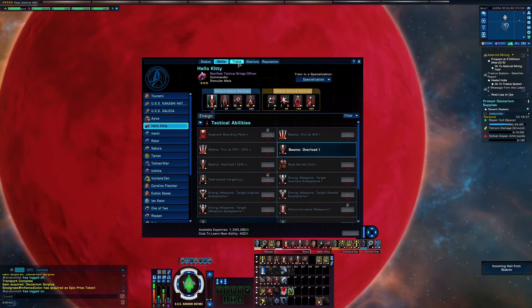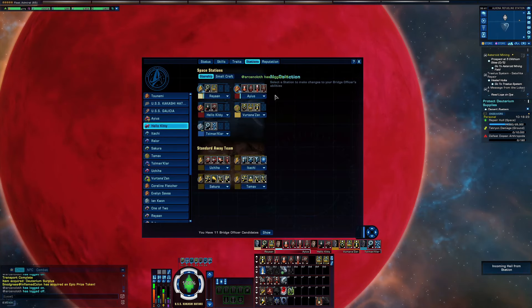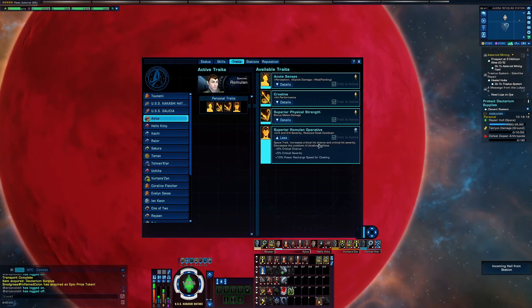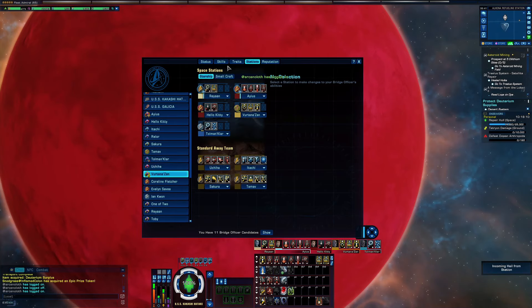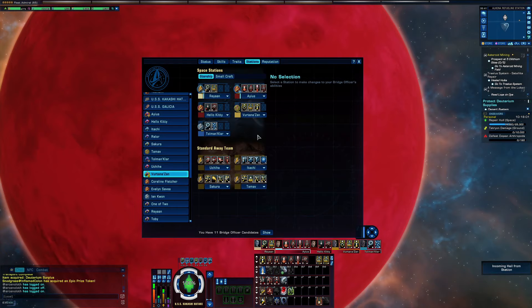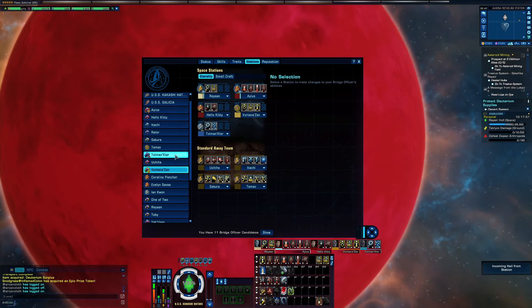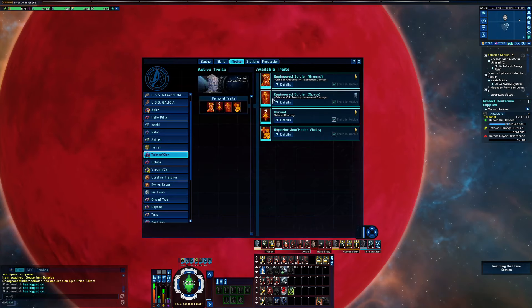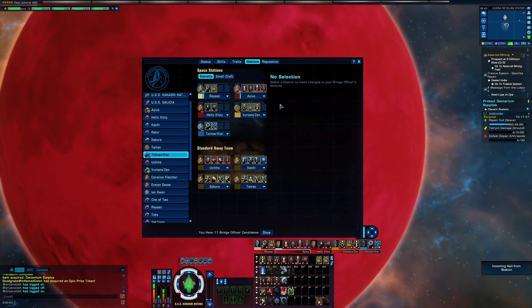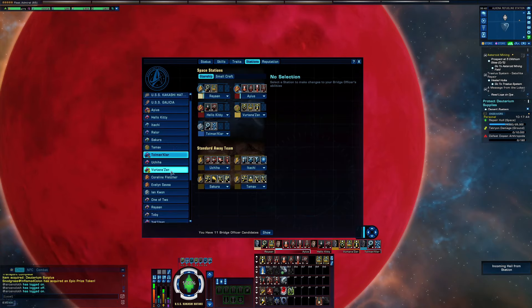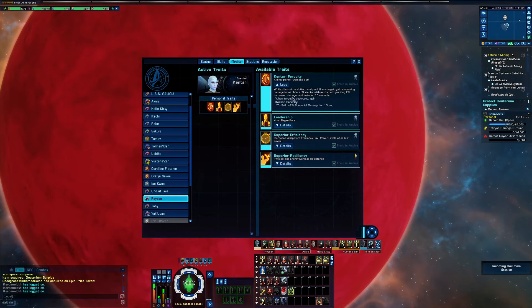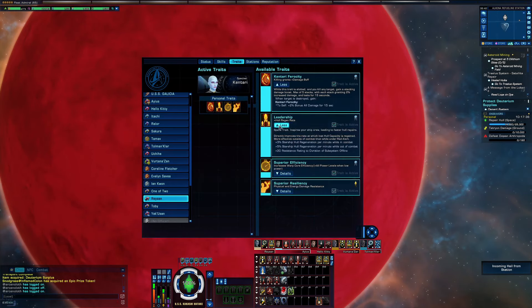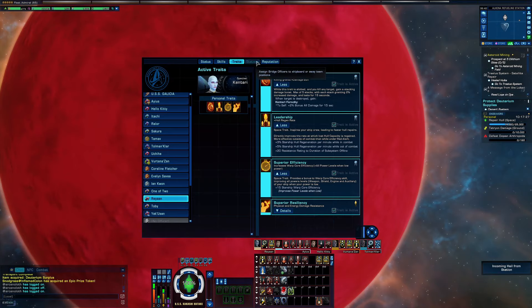My officers: Hello Kitty is one of the embassy officers with superior Romulan operative. Now I have access to Jem'Hadar as fortunately, so I still get a little crit chance from them and all weapons damage and crit severity. I have two of those on. And my other engineer is actually from the fleet colony. It's a Kentari which gives me damage, damage control, leadership, and superior efficiency to pick up my warp core.